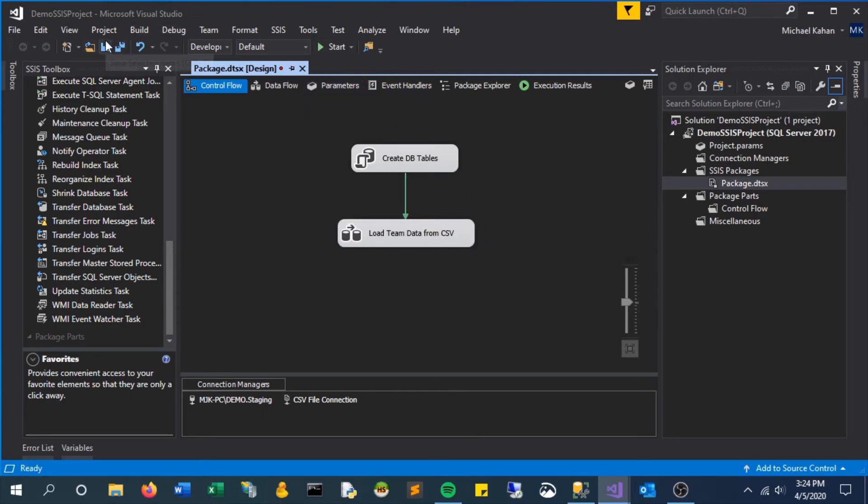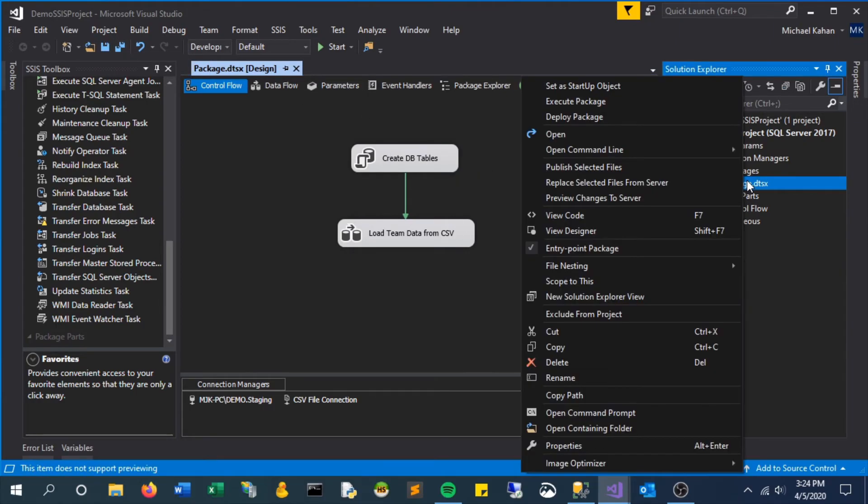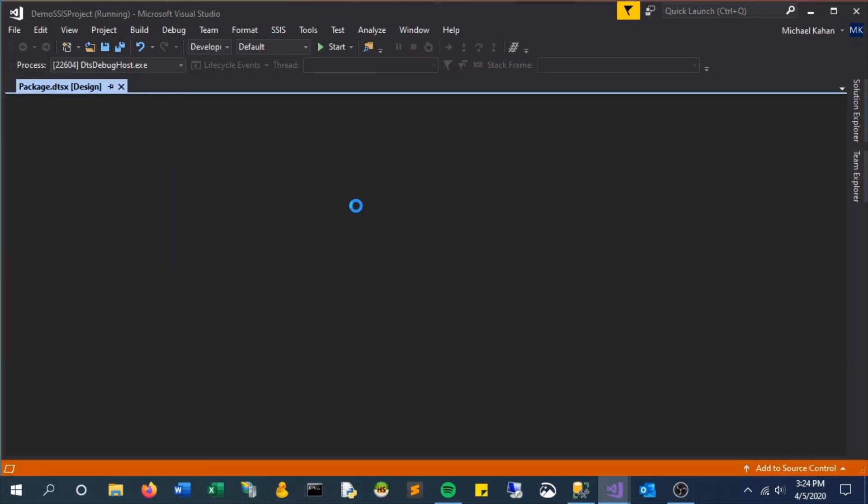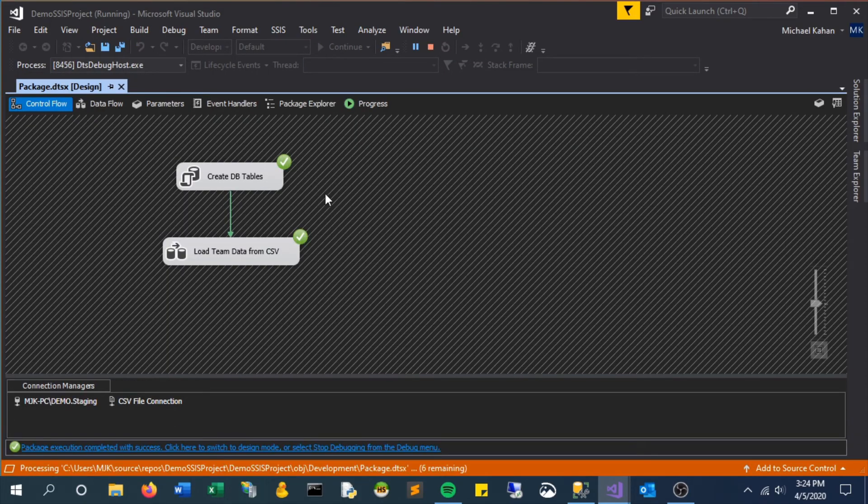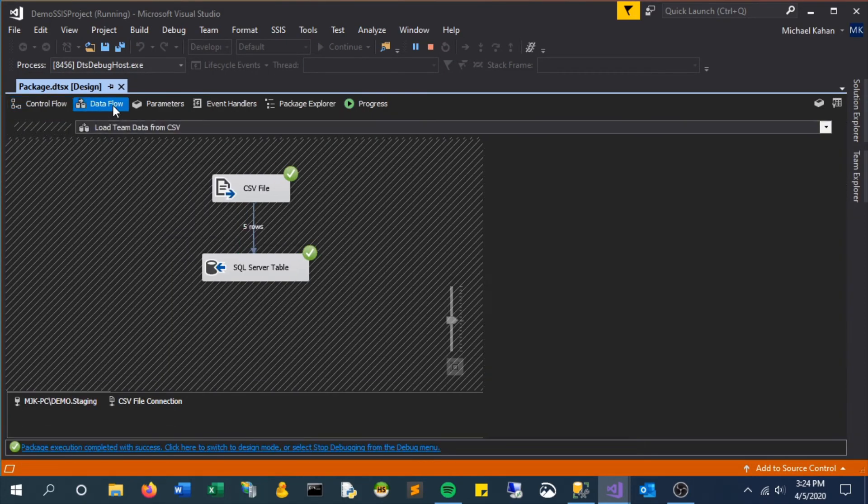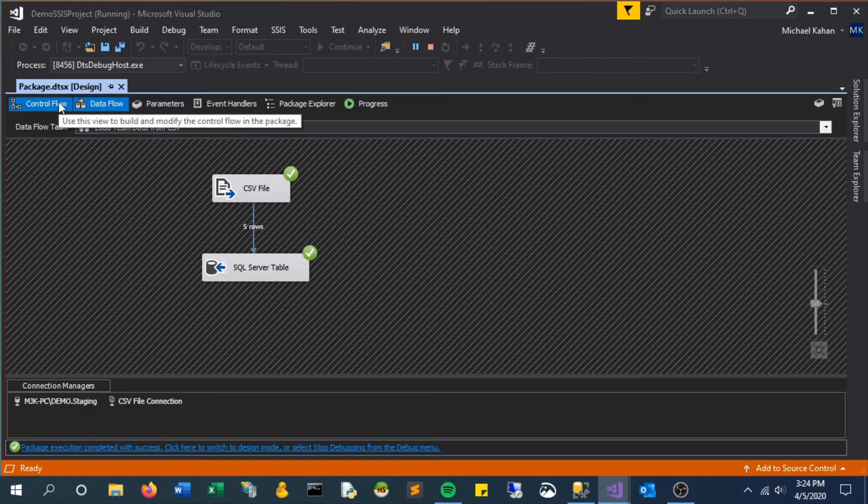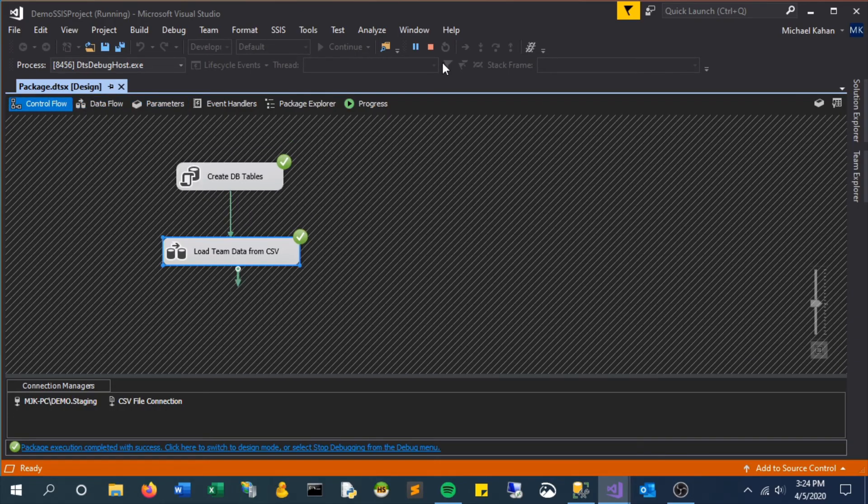Now let's save and execute this package to see what happens. If we look here in the debugger, we see those five rows were captured and moved along.